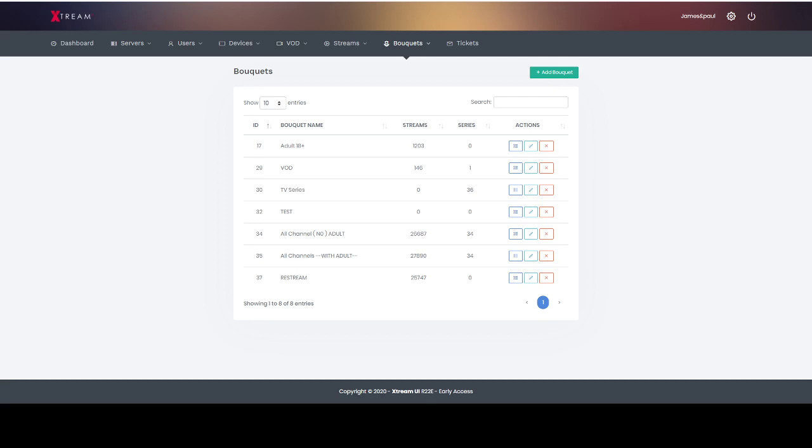This video is about making bouquets, however you want to pronounce it. Let's take a look at how I have them listed. Here you see I have them like this. Now I wouldn't if I was you list all channels with adult and all channels without. I would just list all channels with no adult and do a separate adult. I'll explain this later on in the videos but I would list every one of these apart from that.